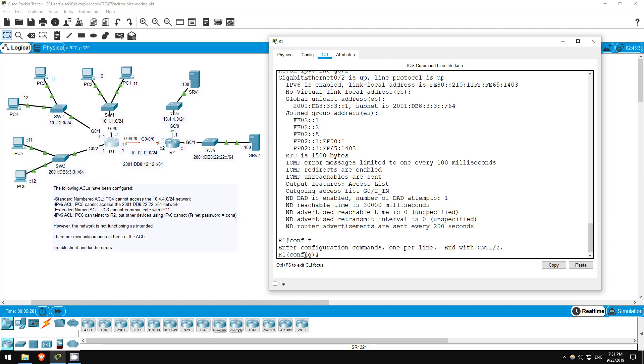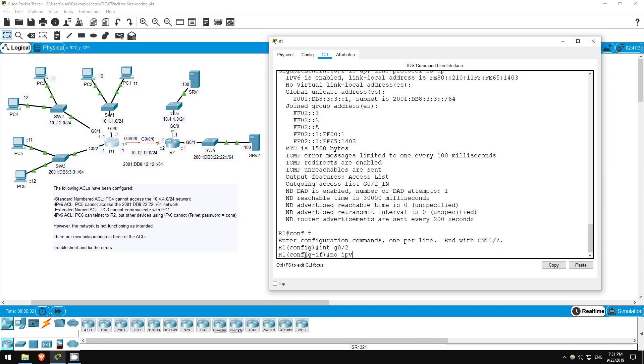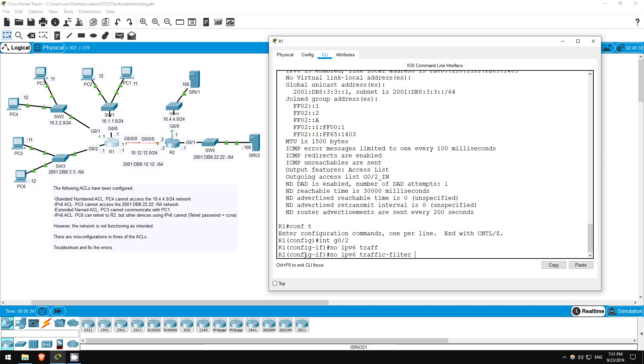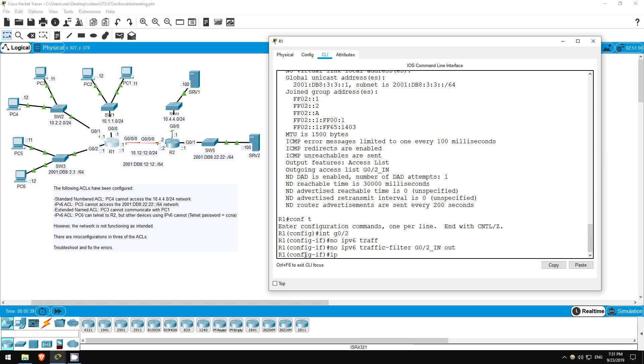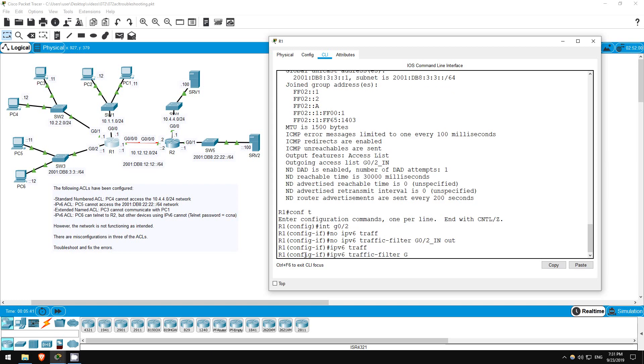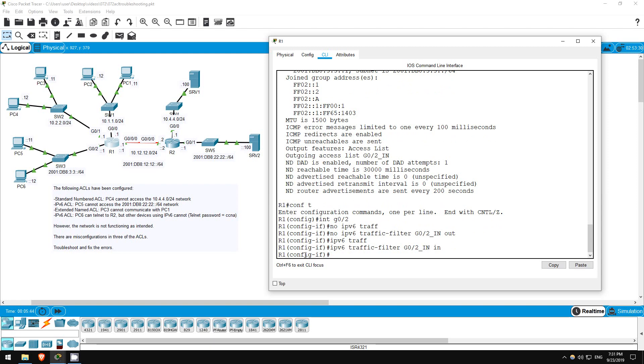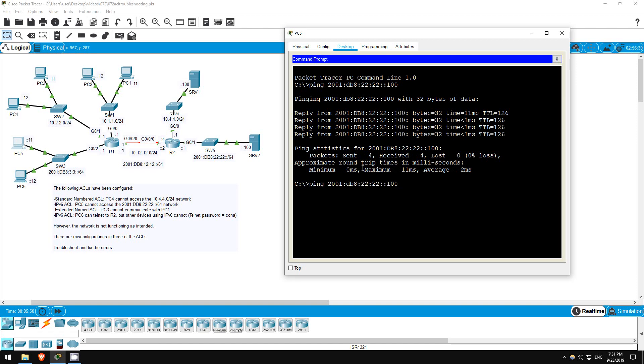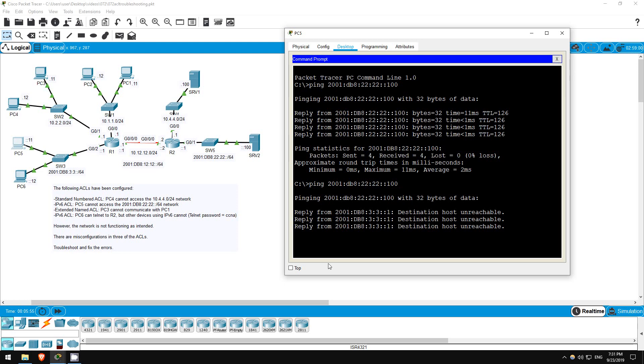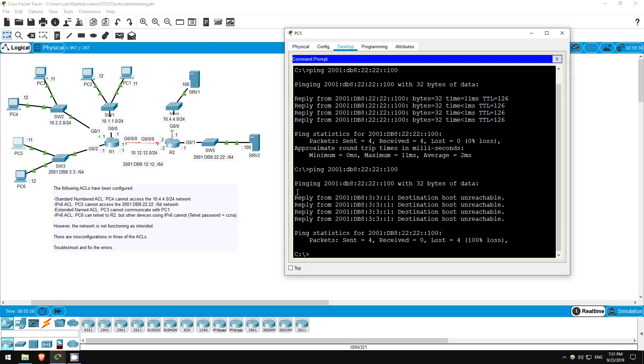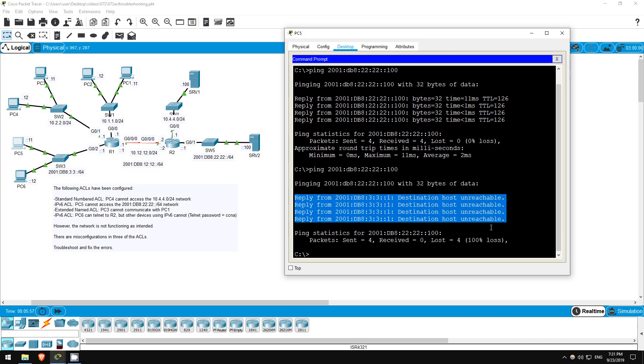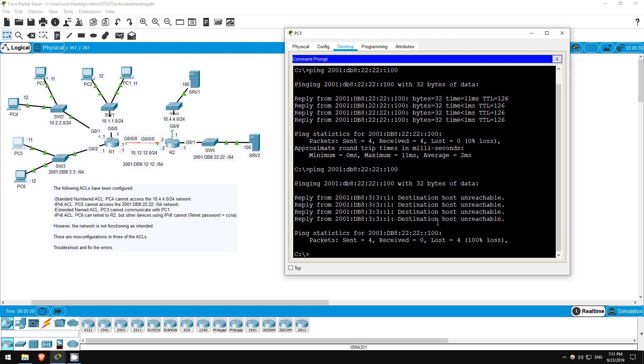Let's reapply the ACL inbound. Conf t, interface G0/2. No IPv6 traffic filter, G02 in, out. Okay, let's try that ping again. Ping 2001 db8 22 22 100. Okay, now we get the destination host unreachable message from R1.